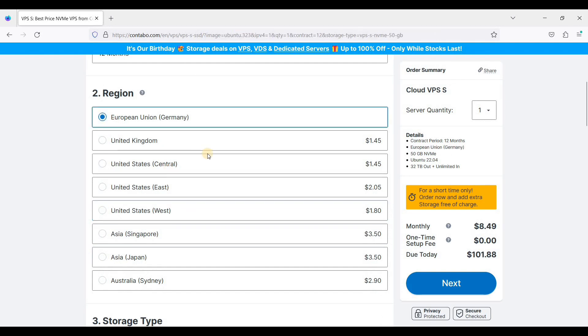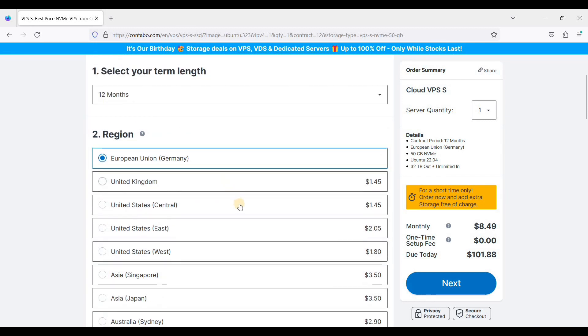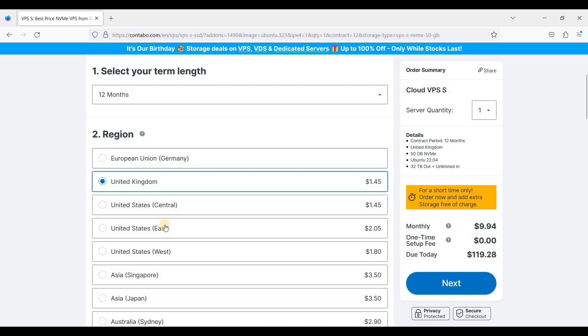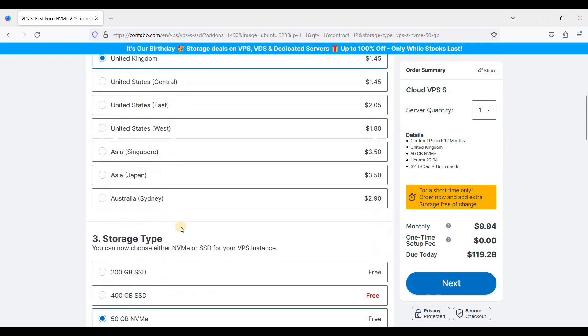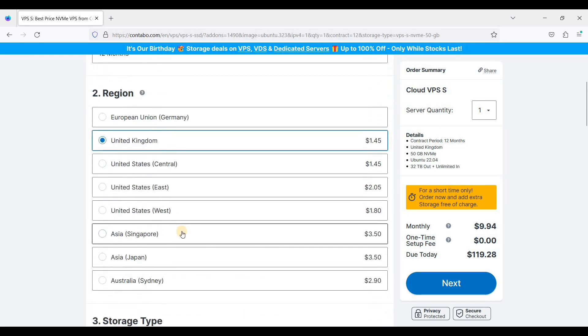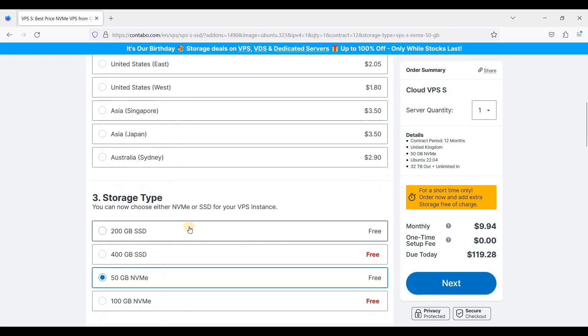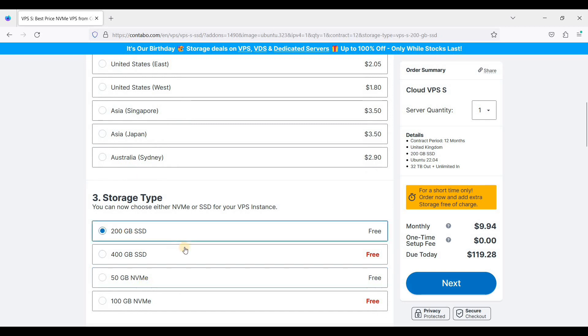For example, if you have audience in Germany, or if your audience is in UK, choose United Kingdom. And for storage type, I always choose NVMe, but if you are more storage-oriented, just go for 200 gigabytes of SSD.